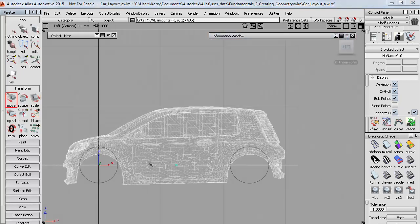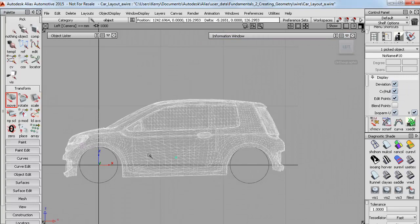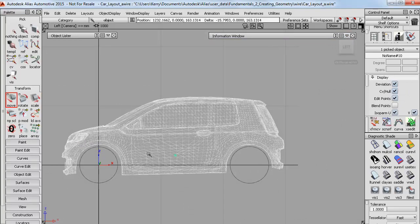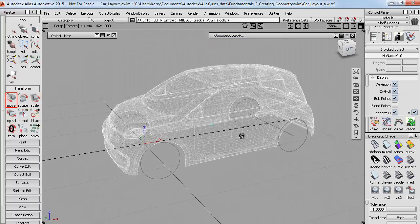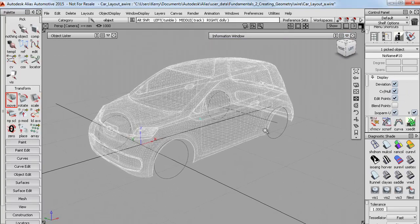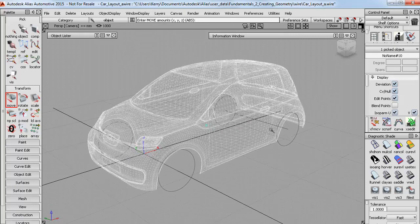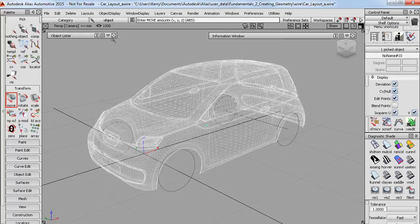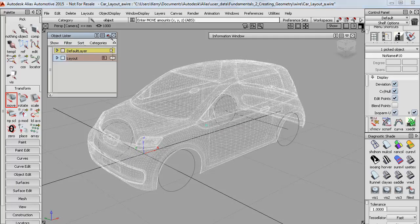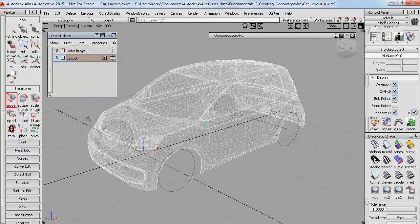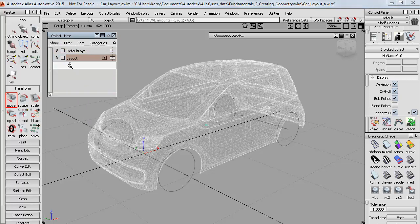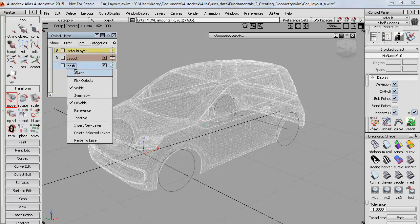So finally I can move that into position over my wheel layout. And now I have a design reference to use as a guide when we later create NURBS surfaces for the car. So I'll put that onto a layer and then I'll turn them both off.